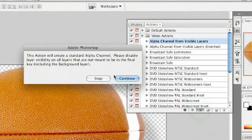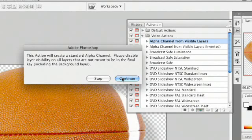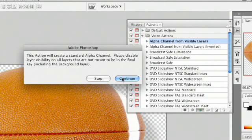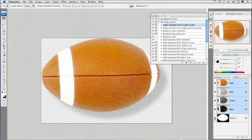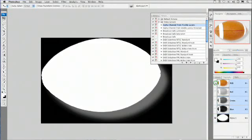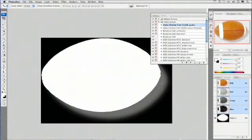It's going to tell you that it's going to make an alpha channel and says please make sure that you only have the layers turned on that you want, and then you click continue. When you do that, the new alpha channel is generated, and this indicates the areas of transparency. White is opaque, black is transparent, and partially gray is partially opaque.